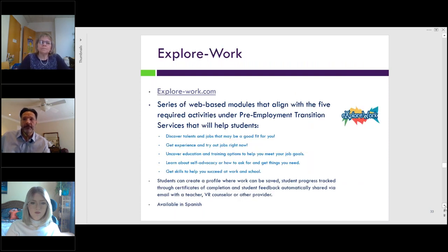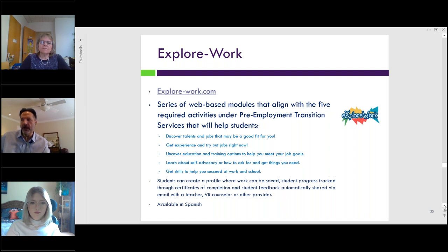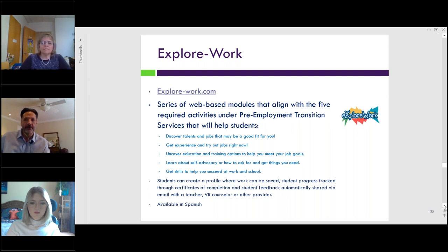Explore Work is a series of five online modules developed by the Workforce Innovation and Technical Assistance Center, WINTAC, along with Employment Resources Incorporated and the University of Wisconsin-Madison. Through Explore Work, students can create a profile where work can be saved and progress tracked through certificates of completion. All students' work is automatically shared via email and can be shared with a teacher, a VR counselor, or other providers. This site is also available in Spanish.